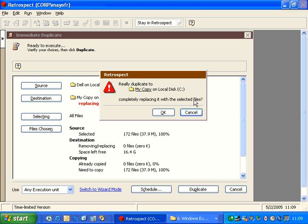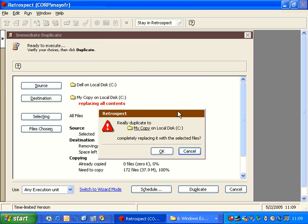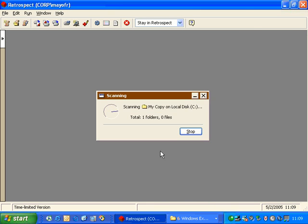And then Retrospect gives us one final warning because this can be a dangerous operation. If you've chosen the wrong disk, it will replace the contents of the disk with the contents of the source. That can be very, very fast and you can't stop it once you begin. So we're going to go ahead and say OK.